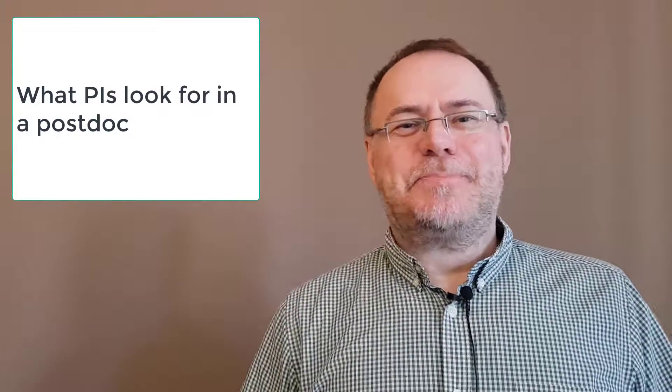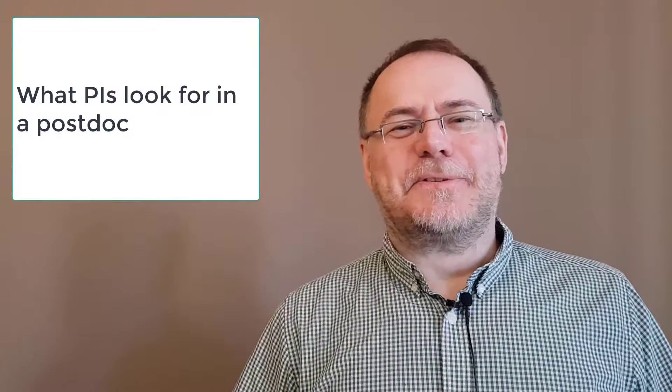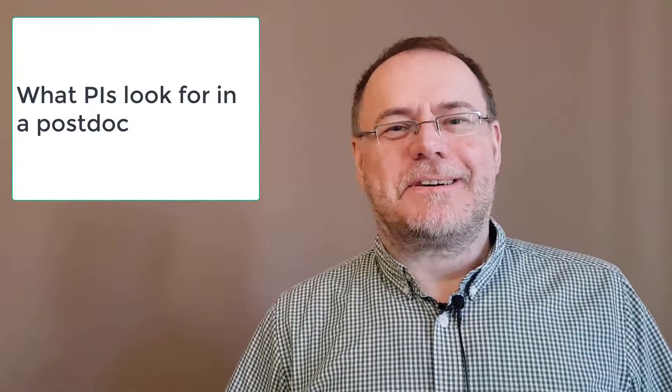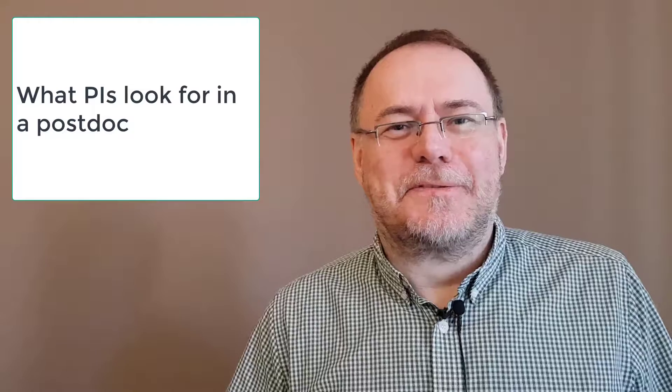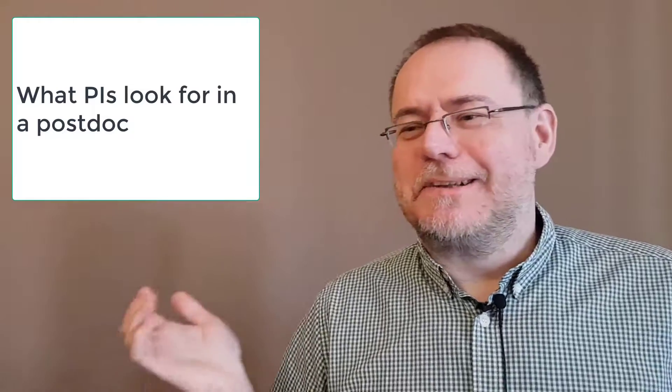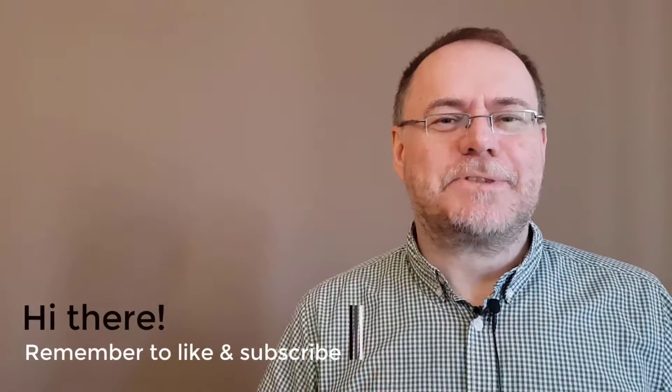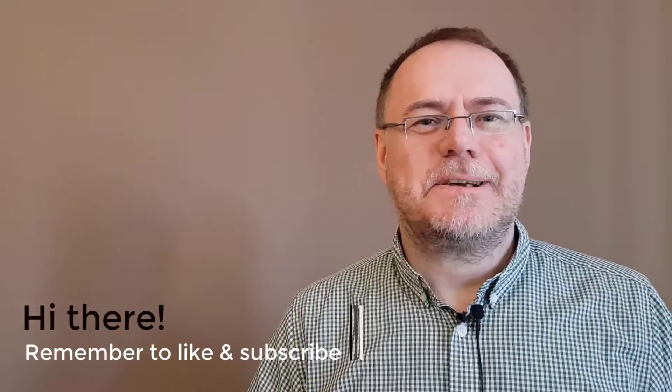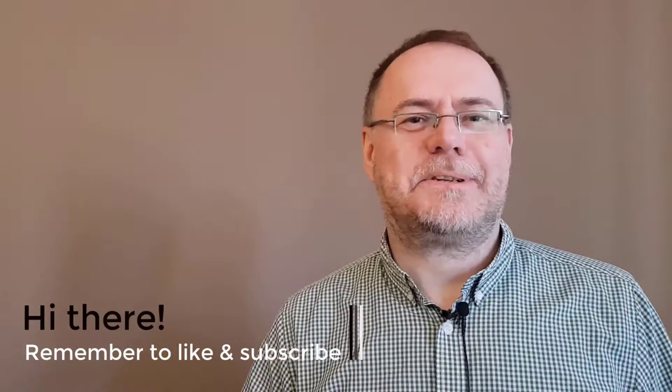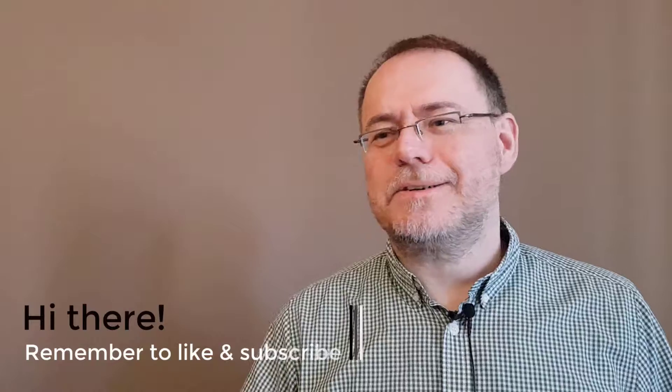Hey there, so what do PIs look for in a postdoc? More specifically, what do I look for in a postdoc, but I think it's very generally applicable to other people as well. Details will of course depend on the specific position, if it's grant funded or it's more open, but I think some general points pretty universally apply.